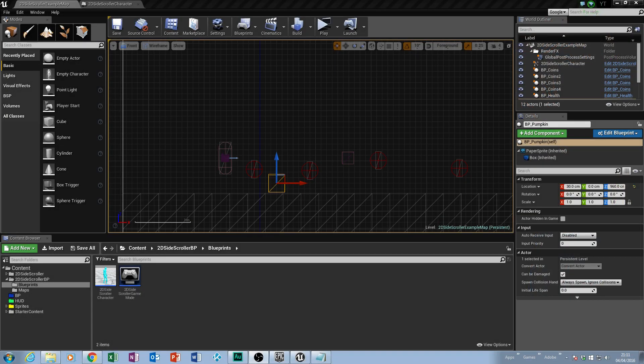So where we left off in our last session is we managed to finish our coin system, where the player would collect coins and count them up to about a hundred, then they'd reset. The plan was that if we collected enough coins, we could then add an extra life to the character — and that's something we're going to start working on right now.